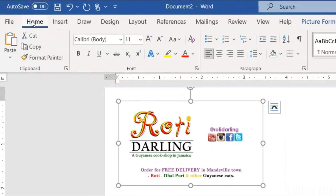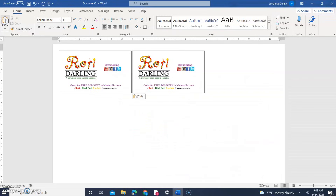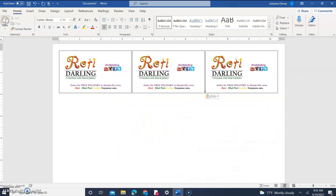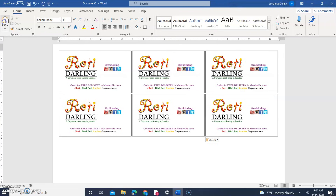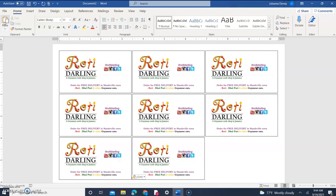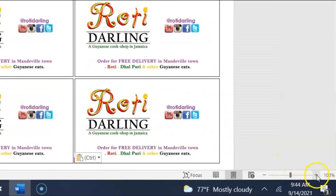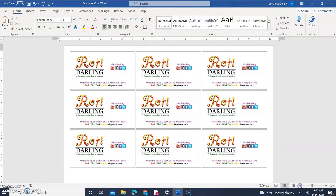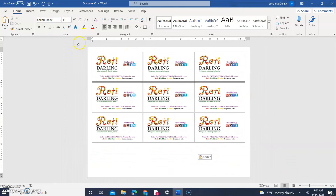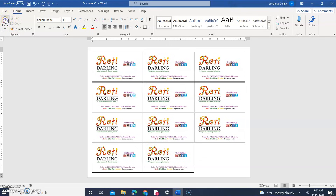Select the card frame, go to the Home tab, copy it, and paste. Keep pasting until you have 12 cards. Zoom out using the zoom bar at the bottom to see the full page, then continue pasting from the Home tab.